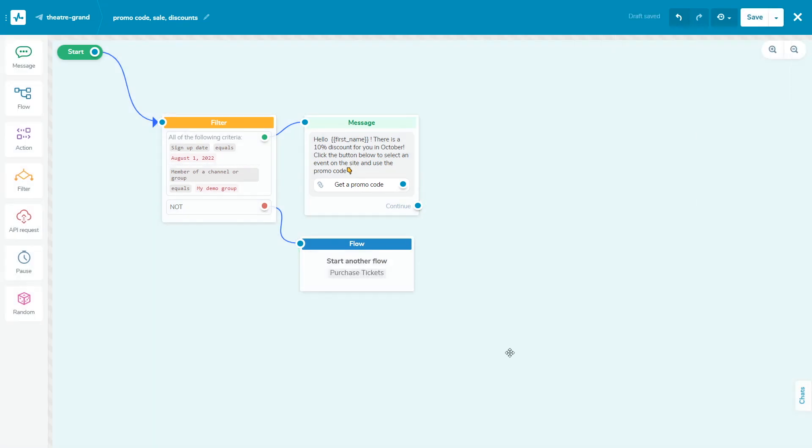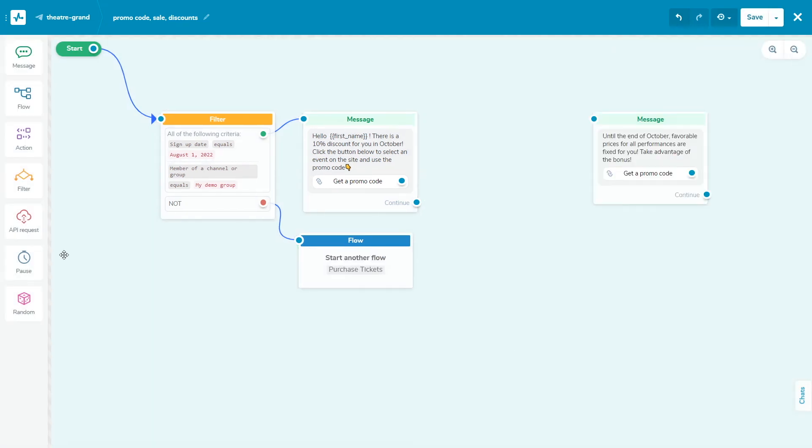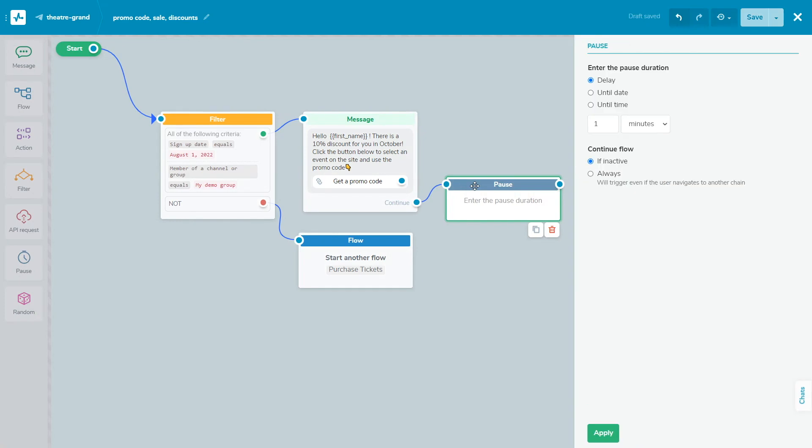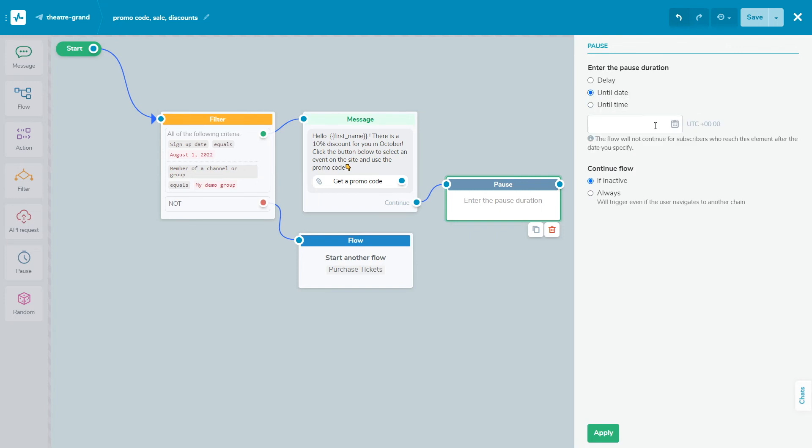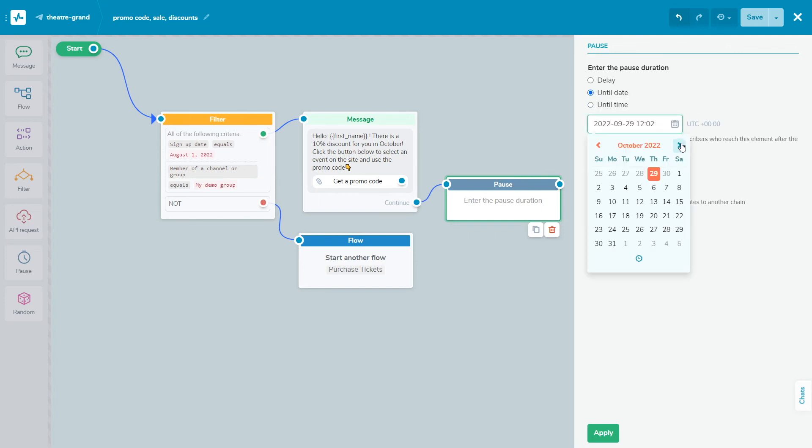Add the pause element to set the period during which no automatic messages are sent to the subscriber. The pause can be set in seconds, minutes, hours, or days. You can choose to pause in between using the time period option or until a specific time using the till date or till time option. Select the time period option and set a pause between sending flow elements from 1 second to 60 days. Use it in a flow, for example, to warm up a client. After the specified time, the next message will be sent.